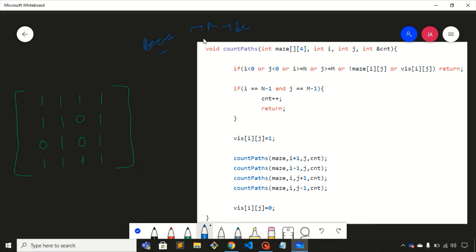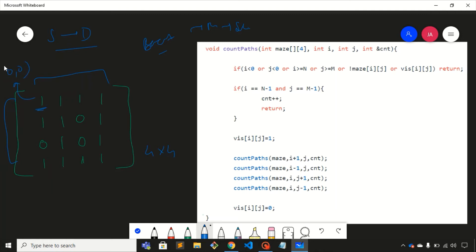The problem gives you a matrix — this is a four by four matrix, meaning four rows and four columns. You need to find the total number of unique paths from a source node to a destination node. Our source node is at coordinate zero comma zero, and our destination node is at coordinate three comma three.